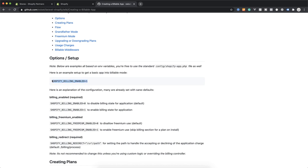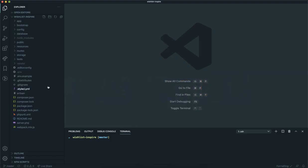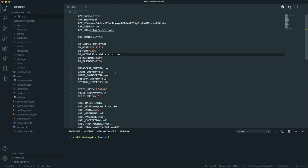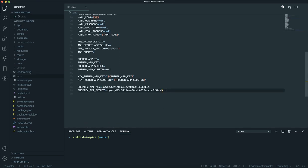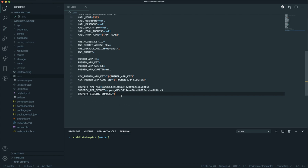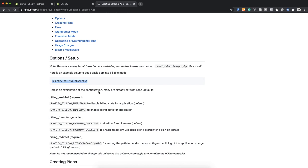I'll copy that, come to the code editor where my app is running, go to the .env file and scroll to the bottom to add it. Now I have enabled billing. The default is zero but you should make it one to make it billable.